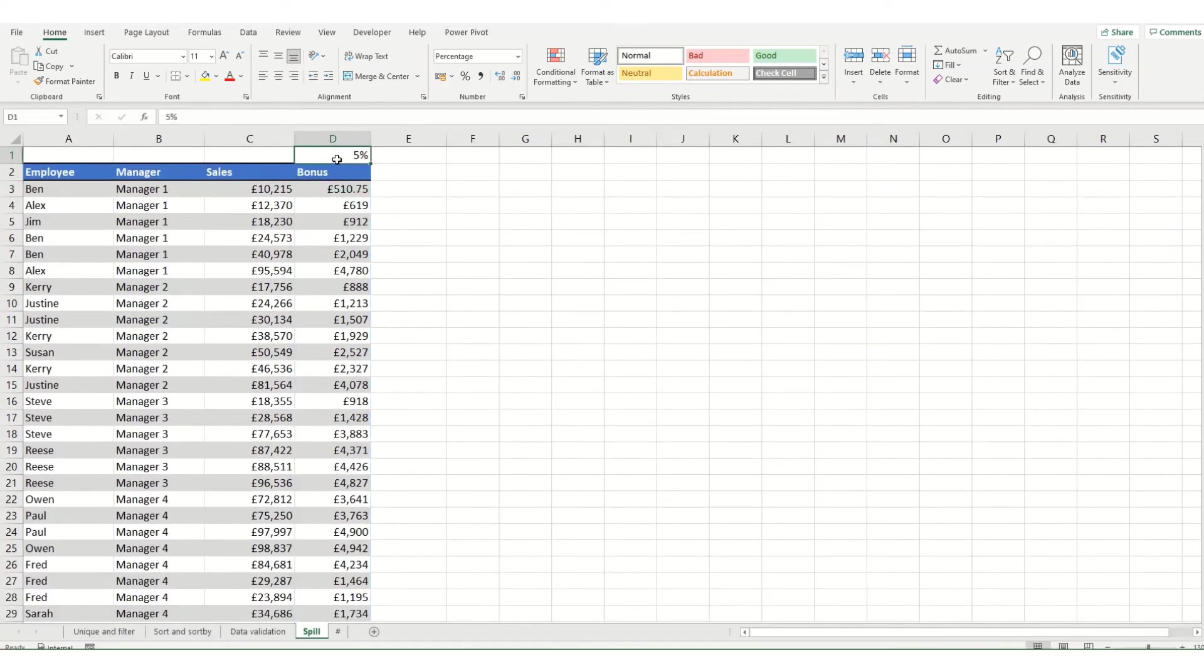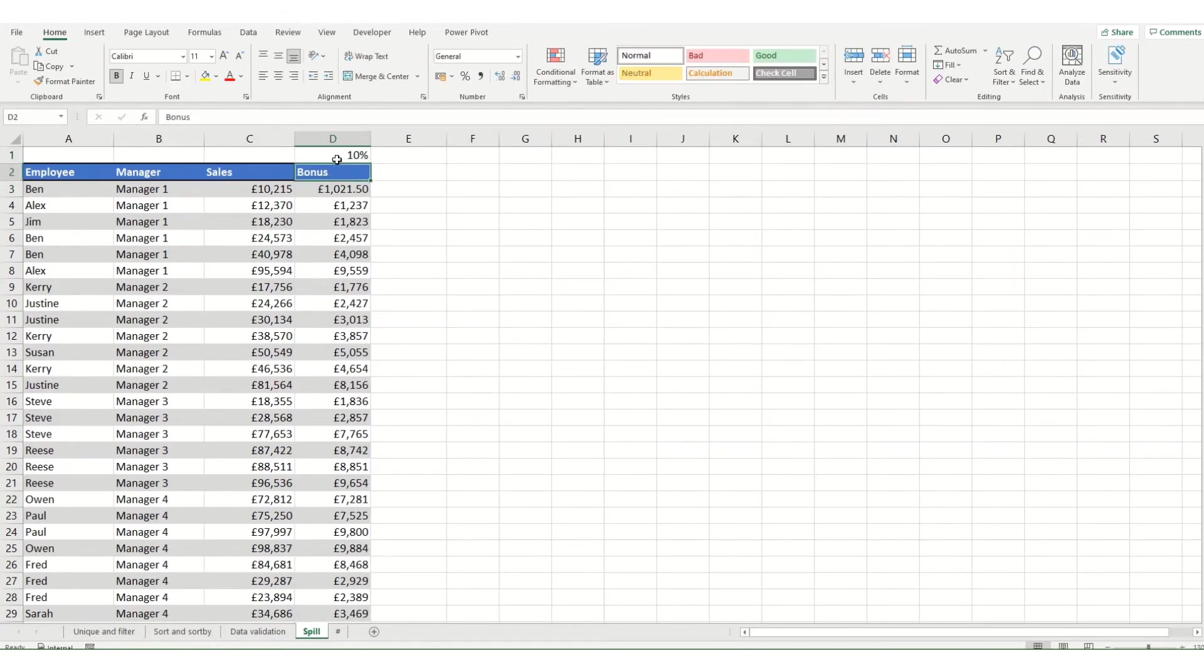So if we change this to 10% you'll see they all update. There may be instances where you find this much easier to use than your absolute and relative cell references depending on what you're trying to do with your workbook.